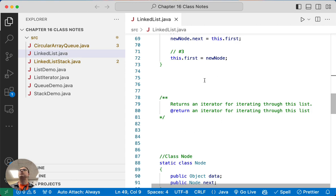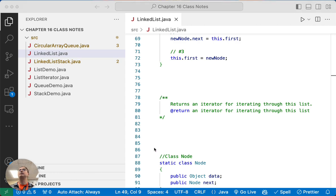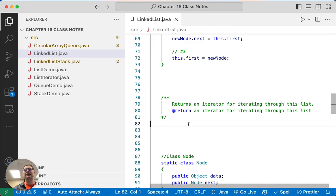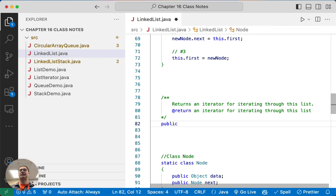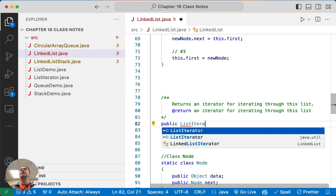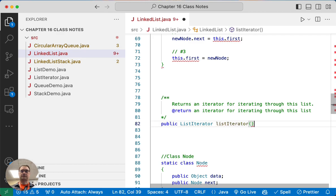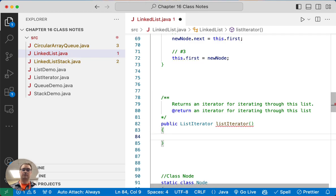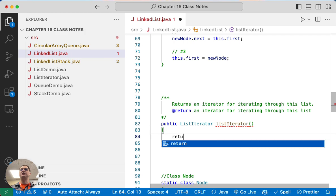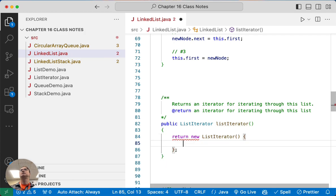Let's pick up right where we see the Java comment for returning an iterator for our linked list. We're going to keep modeling the Java standard library version of the linked list. This method needs to return a list iterator and the method should be called listIterator. The implementation just needs to say return new LinkedListIterator.